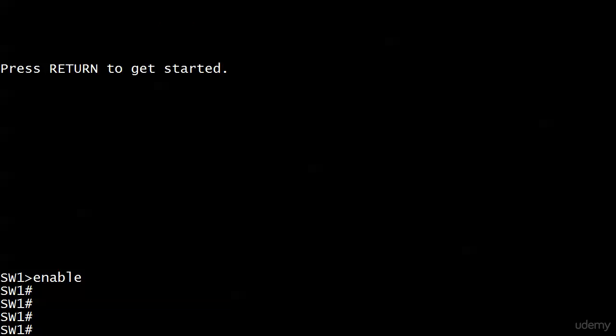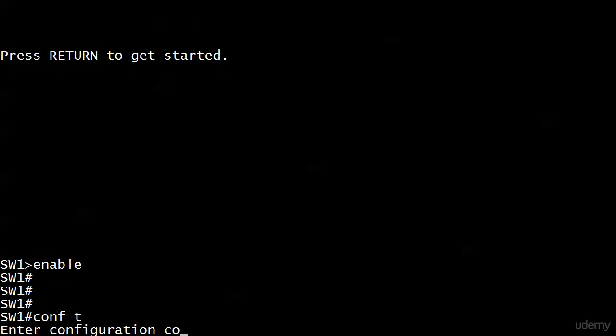We can protect enable mode with both the enable secret and enable password passwords. And when you configure both, the enable secret always takes precedent over the enable password.